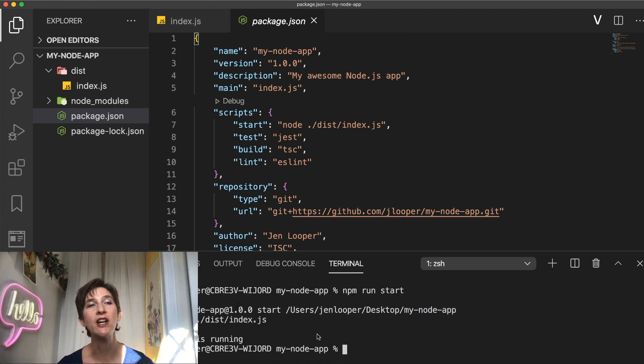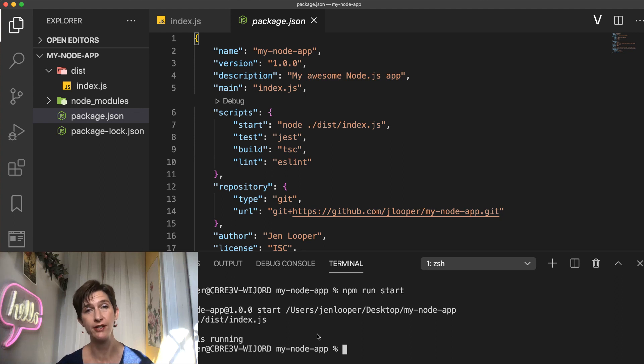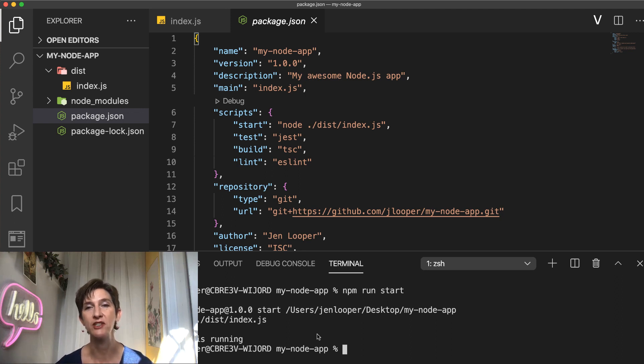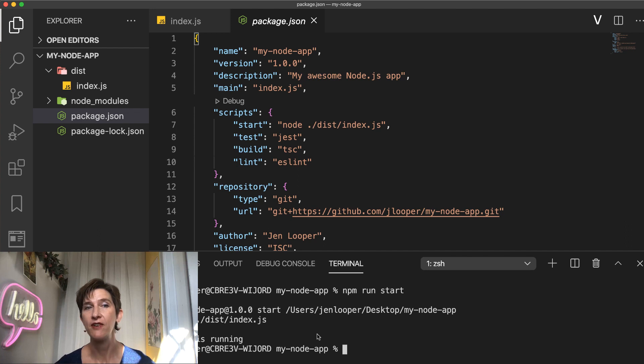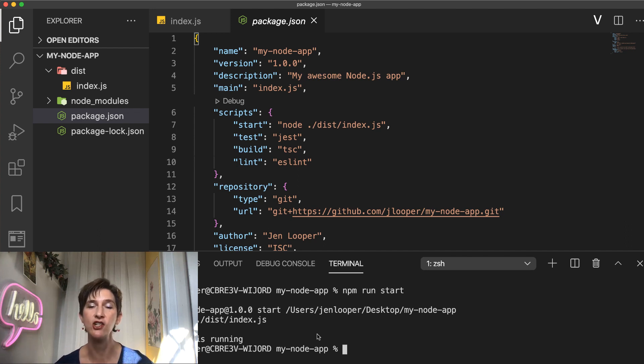So when you're working on a Node.js app, there are certain tasks you do all the time, like run and test and build your app. But you can automate these tasks by defining the terminal commands associated to them in your package.json file.